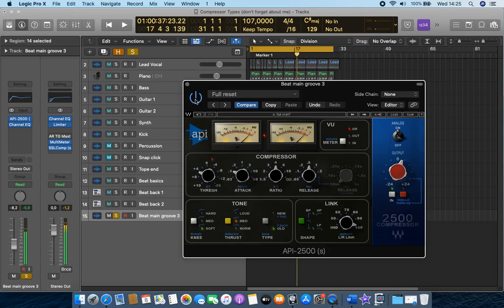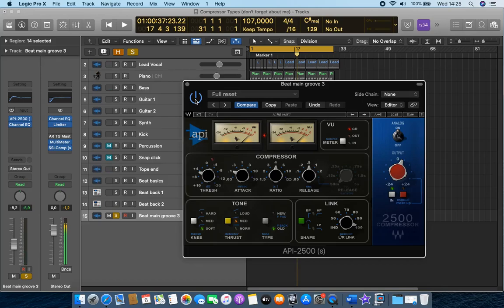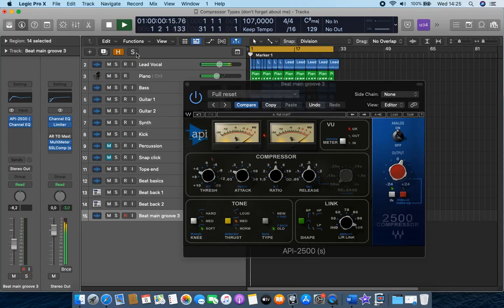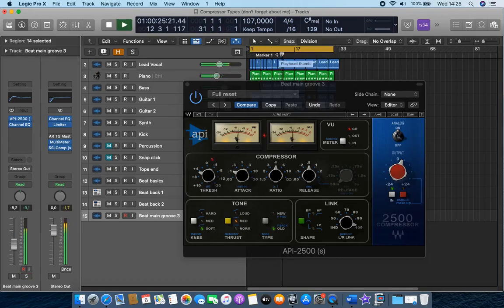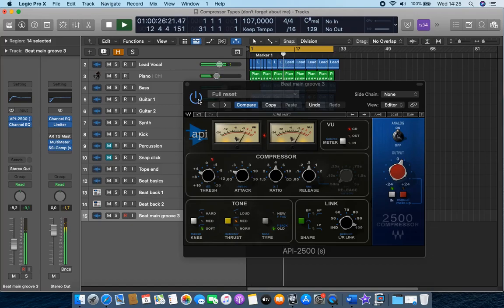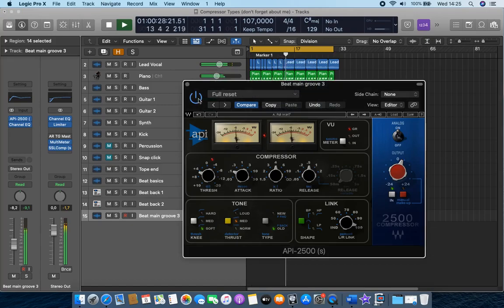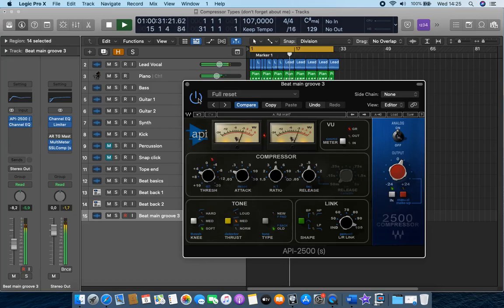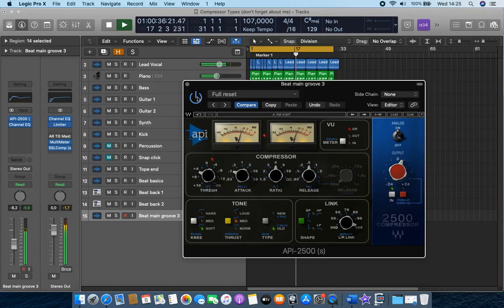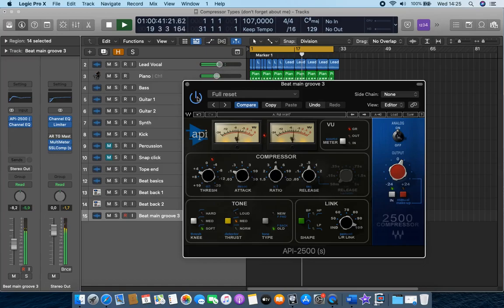And watch how it just tightens up that bottom end. [Groove plays] So on its own, it sounds a little bit strange and you think something's happening there, I'm not quite sure. But watch what happens when we put it into the mix. Here we go.